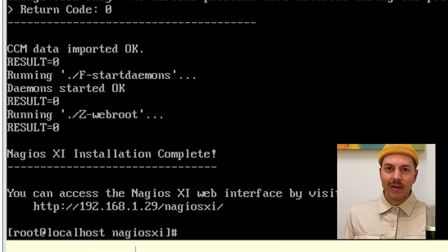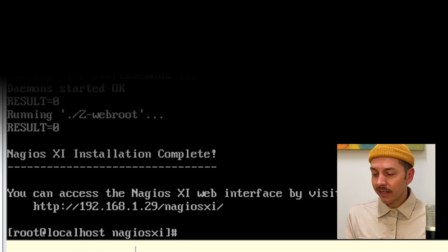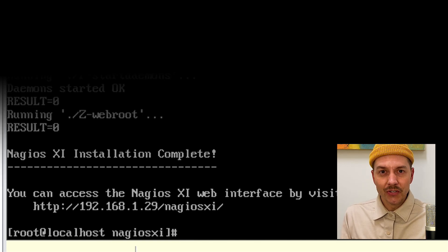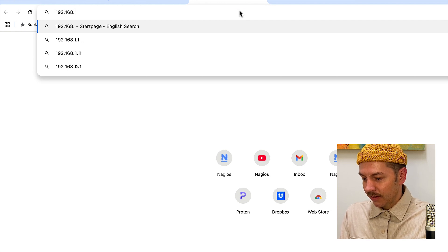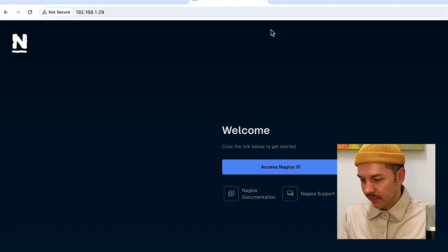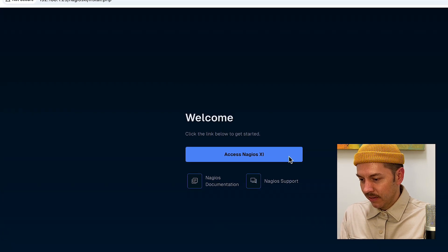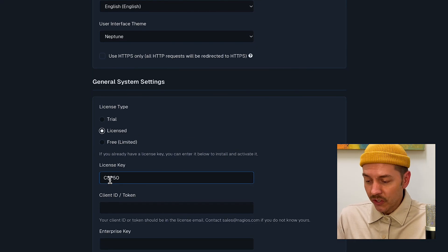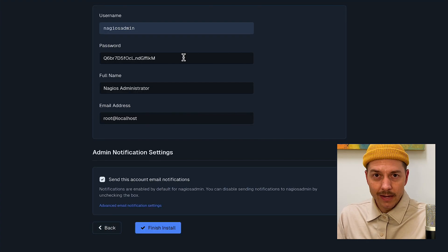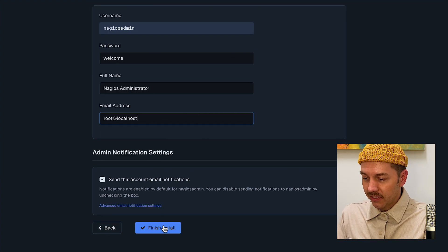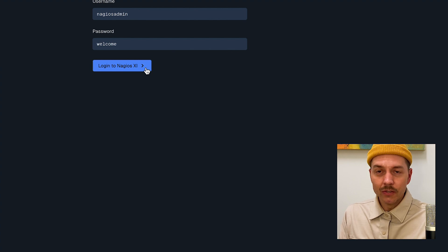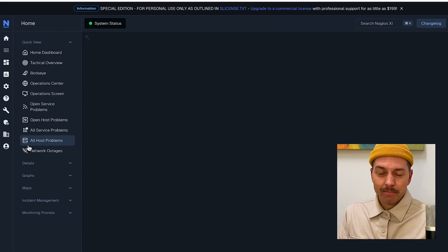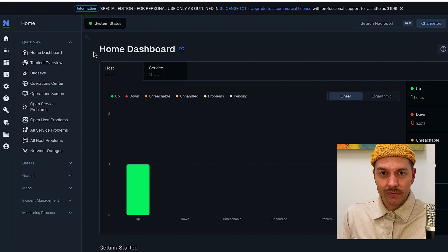Installation is complete. We're ready to log in. Take this IP address from the bottom. Go to your web browser. Type that in. And we'll select access Nagios XI. And then go through the general system settings like we did in the first method here. Set your password. Some other settings. And then when you're ready, log in using that username and password. And you can access Nagios XI for the first time. So that's the manual method for installing Nagios XI.